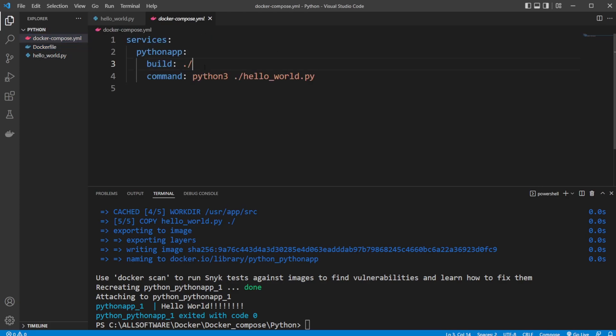Again, this is not the best showcase of docker-compose, because it's actually a very powerful tool. And I'll showcase it in some other examples and some later videos. But for now, I hope you have a basic understanding of how it works.